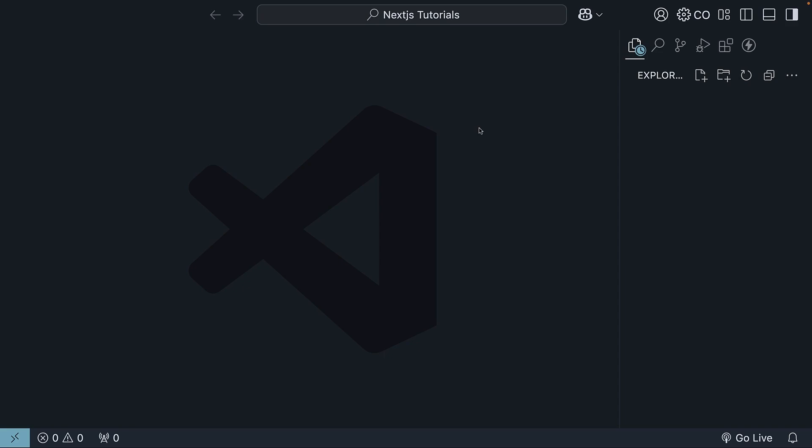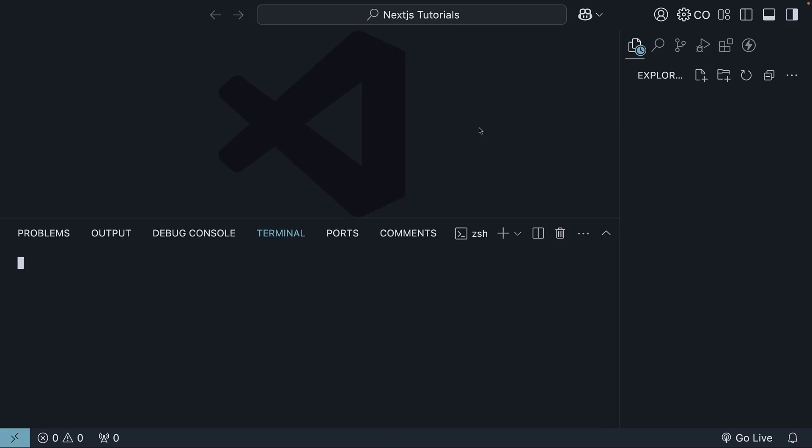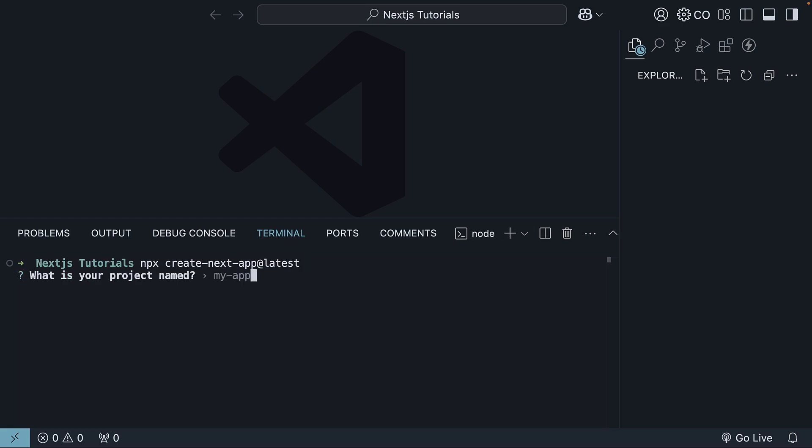Open up your terminal, control-backtick being the shortcut, and run the command npx create-next-app at latest. When you do this, you will see several prompts. First up, it will ask for the project name. We will call it hello-world.